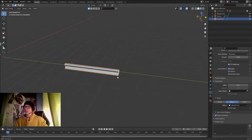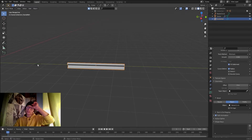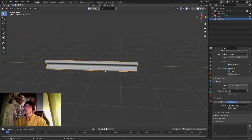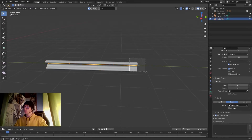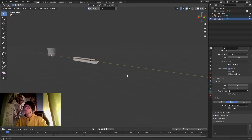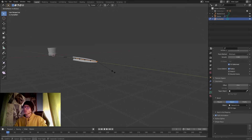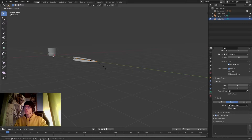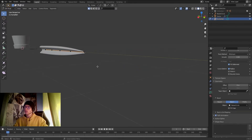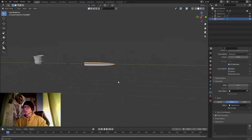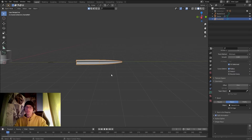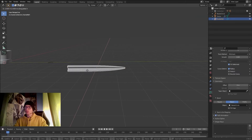Going into Edit Mode, I'll select these vertices and click Alt+S to scale them down. Alt+S is the shortcut to scale vertices along their normals. Now I have this scaled down nicely.